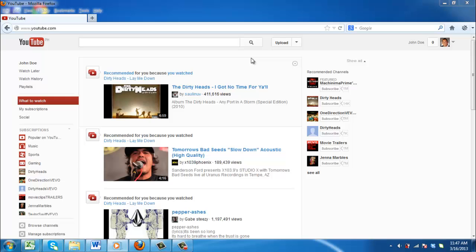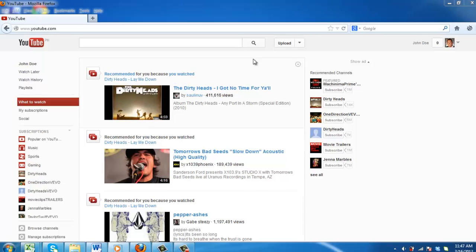This tutorial is going to show you how to upload a video to YouTube, which is a relatively simple process. Before we begin, it is important for you to have a YouTube account. Visit YouTube and make sure that you are logged in to your account.